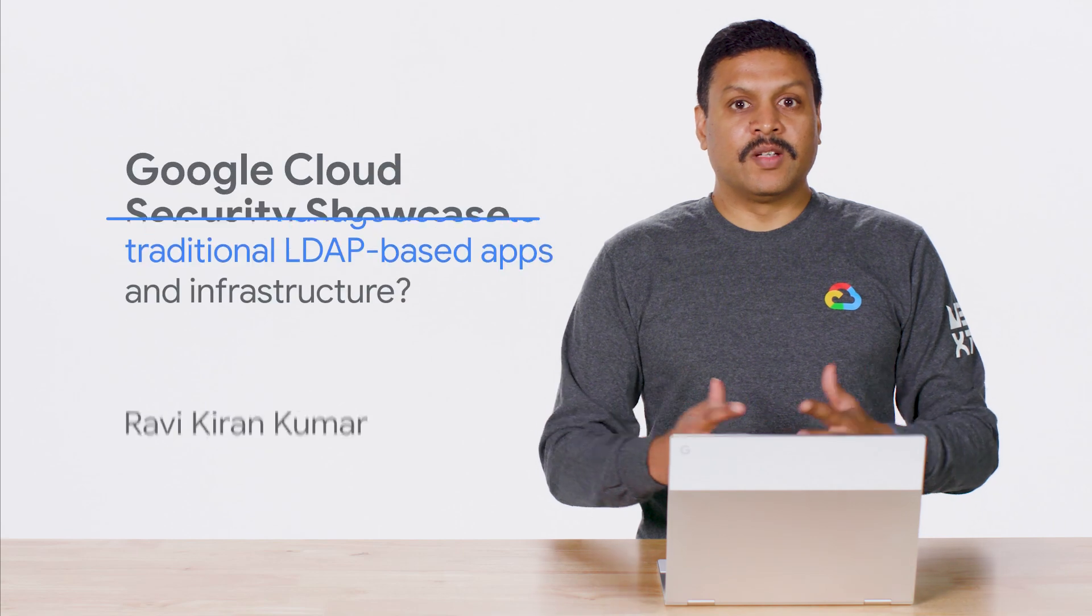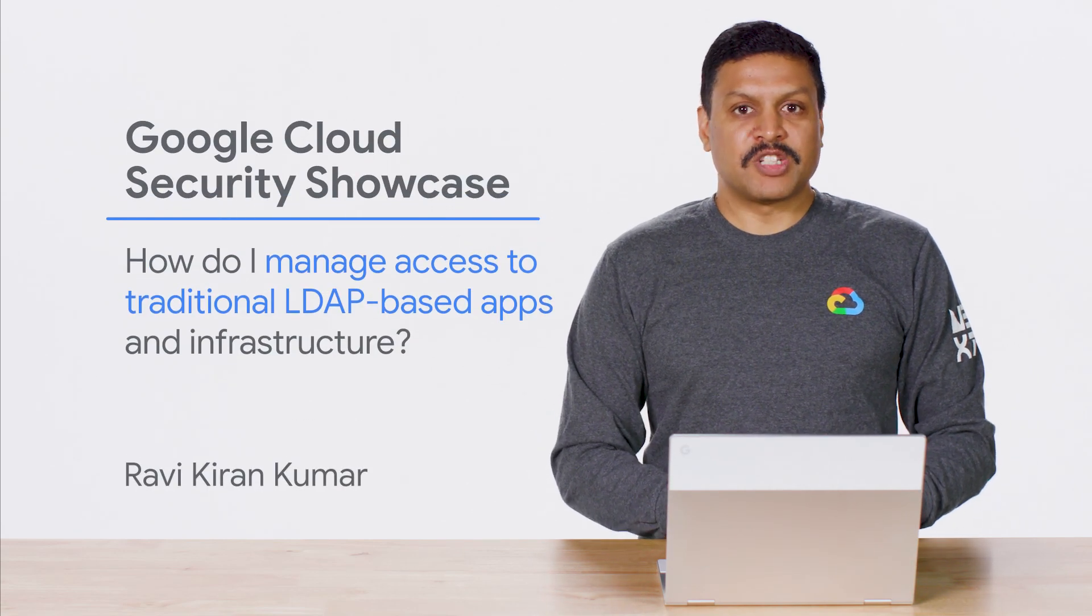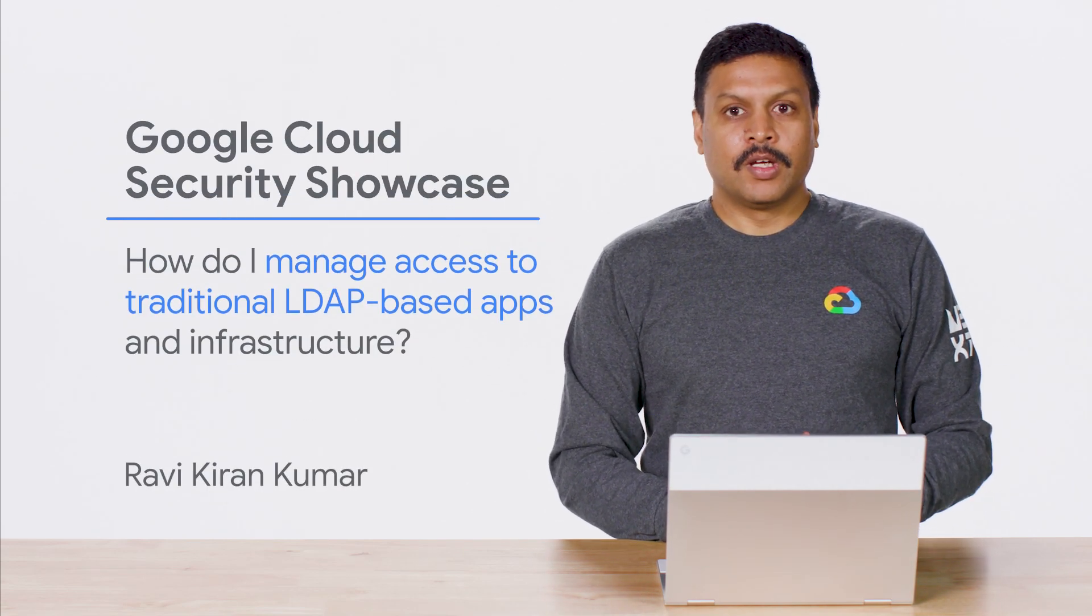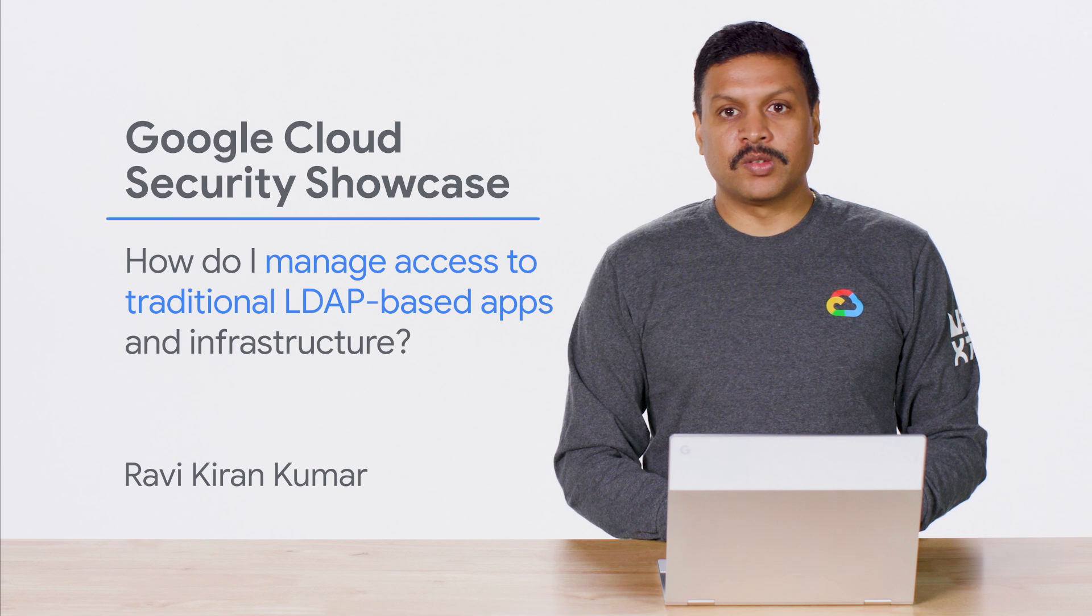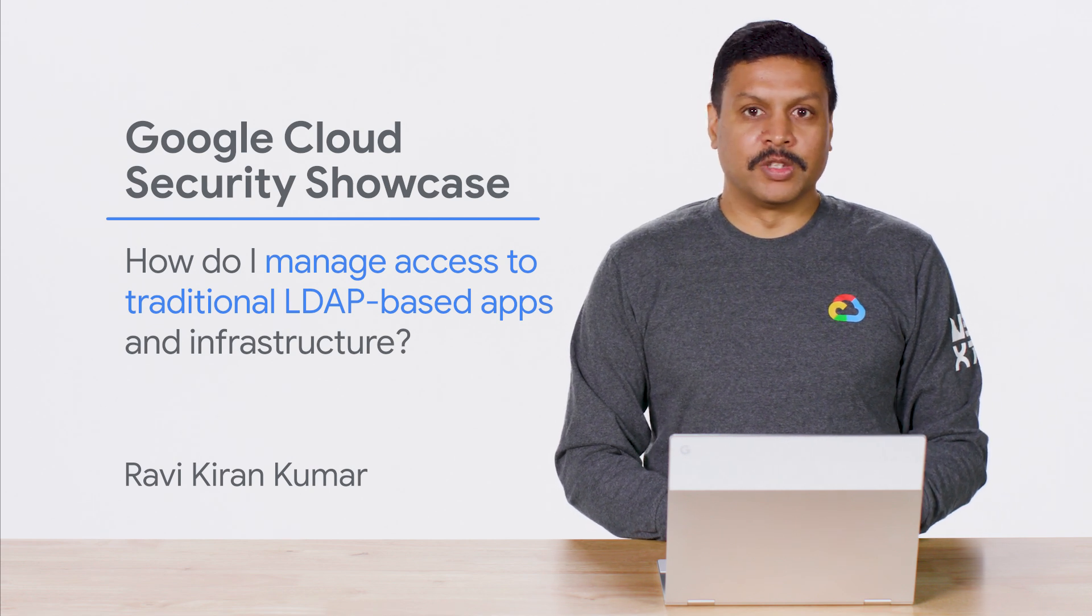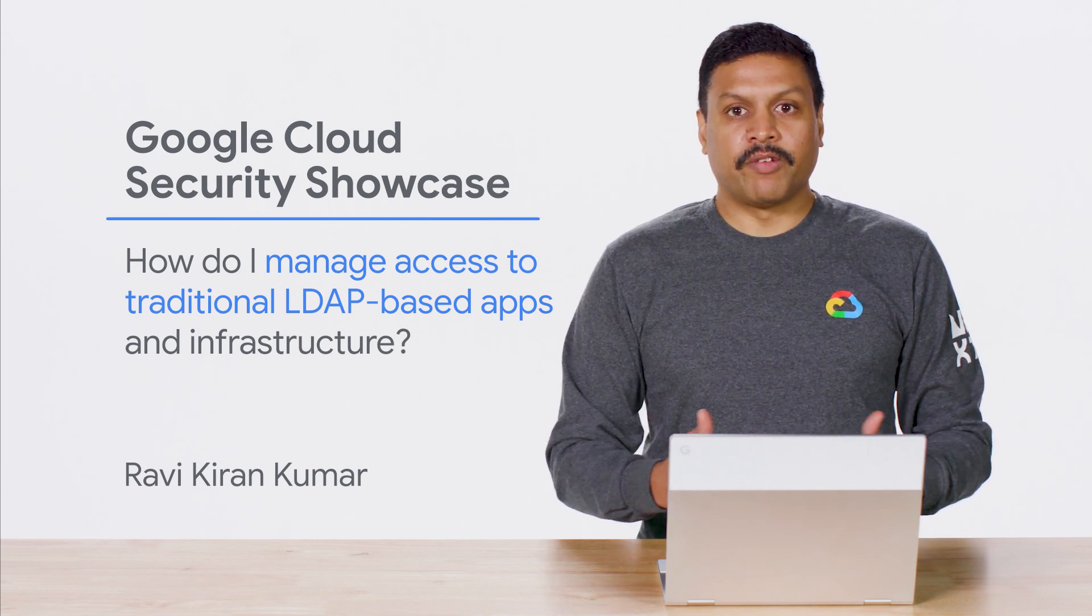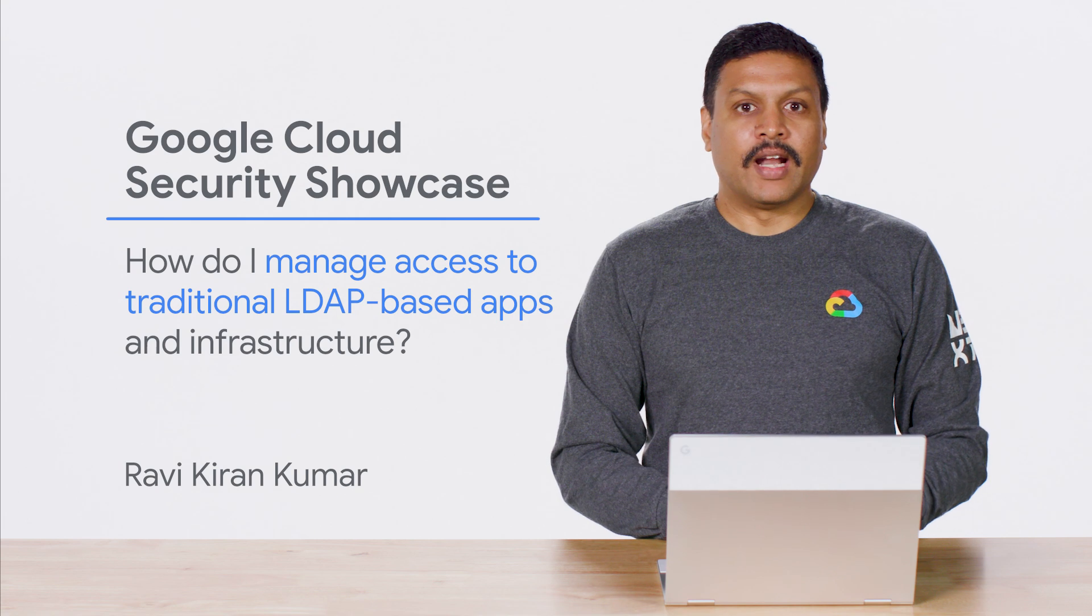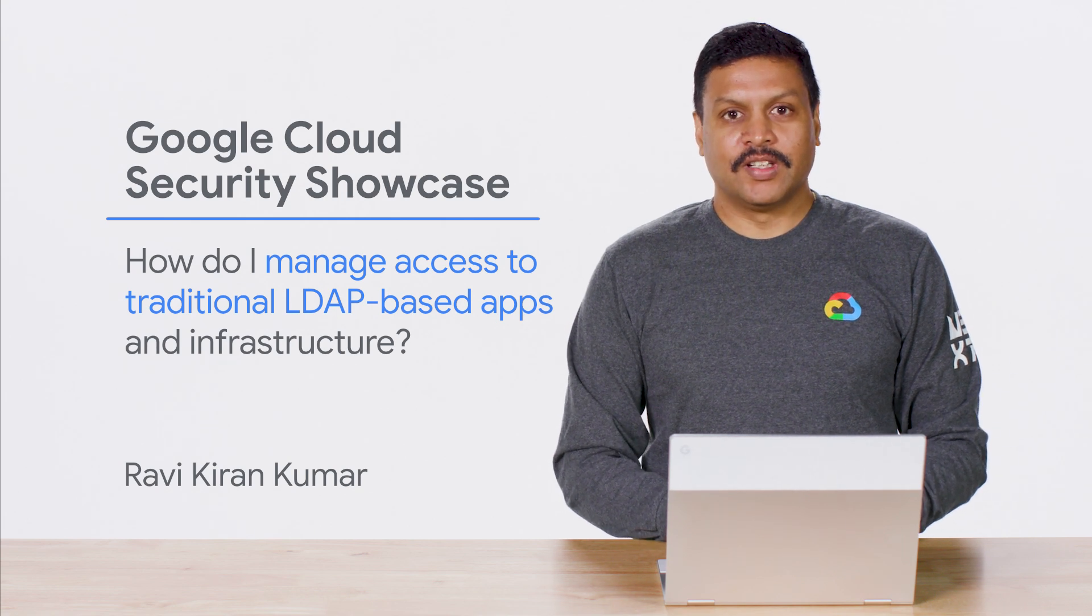Welcome to the Google Cloud Security Showcase, a special web series where we'll focus on security use cases that our customers can solve with Google Cloud. My name is Ravi Kumar and I'm a product manager at Google Cloud.